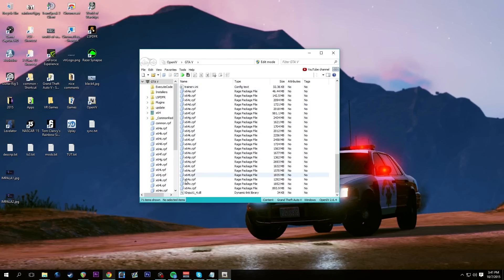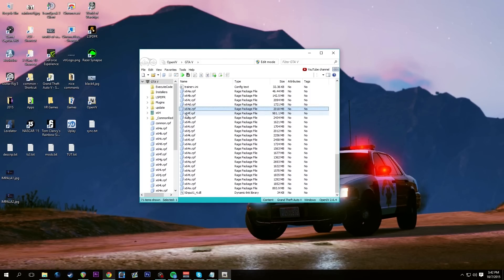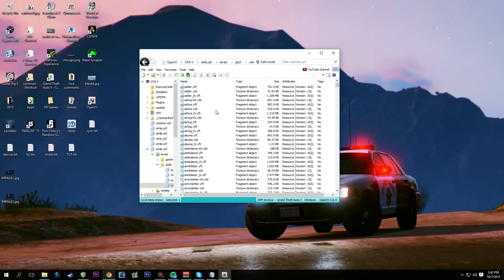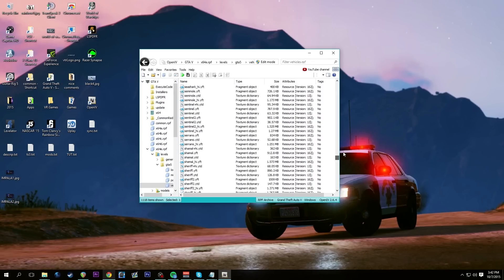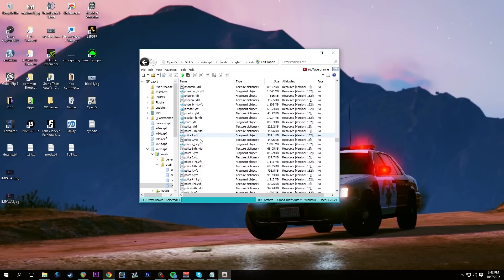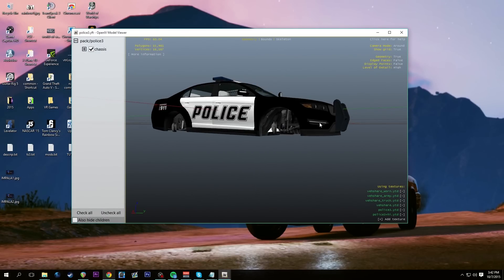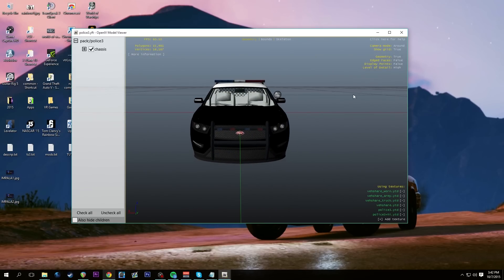The main place where all cars are located is X64E.RPF. We open that RPF, go to Levels, then GTA5, then vehicles.RPF. In here is every single car in the game. We're going to be overriding police3 today — this Taurus/Chevy Caprice hybrid-looking thing. All we have to do is throw it into edit mode, add the files, and override it.